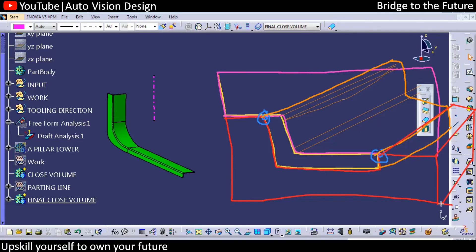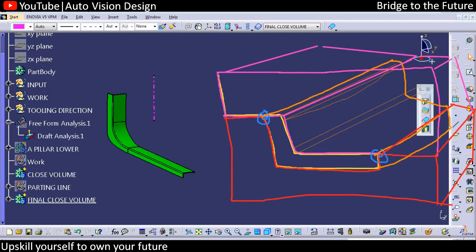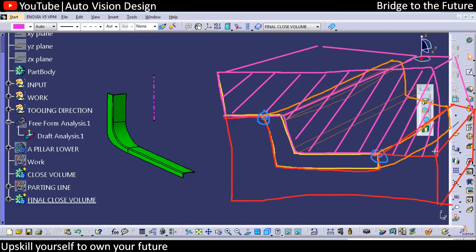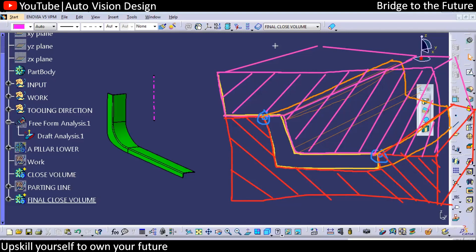So we're going to have something like this. These are the two blocks we have, and whenever core and cavity touch, there is contact and a sharp line will be created onto the part. That sharp line is known as the parting line. The parting line is nothing but the separation — or joining — of core and cavity, wherever the core and cavity meet.